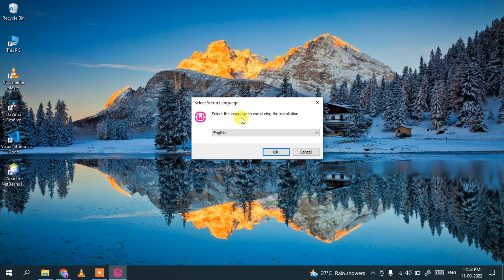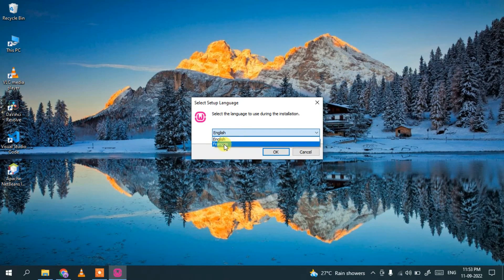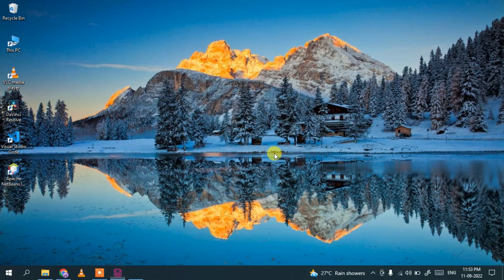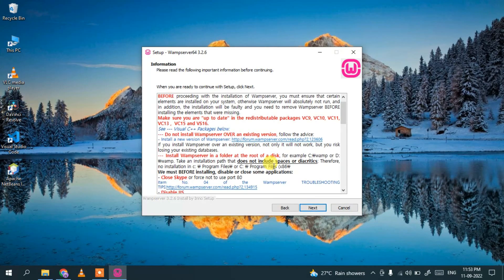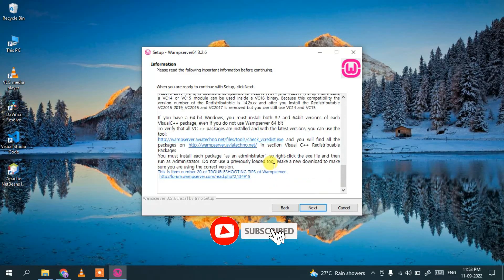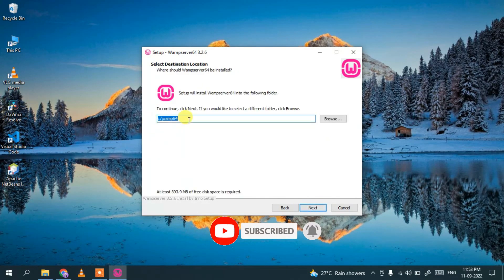The WampServer installation wizard will open. It's asking which language you'd like — you have English or French. I'll choose English and click OK. Then accept the license agreement and click Next. Keep clicking Next through the license screens. It will show the installation folder, which defaults to wamp64 — just keep that default and click Next.